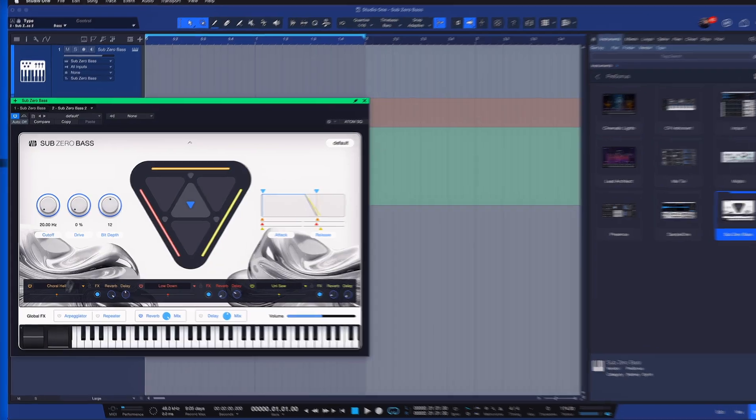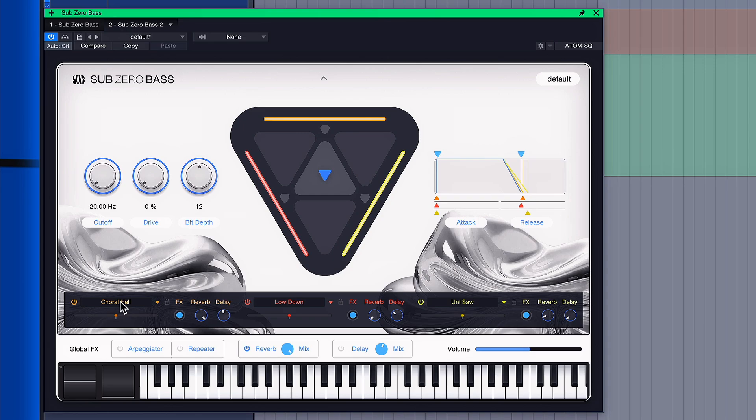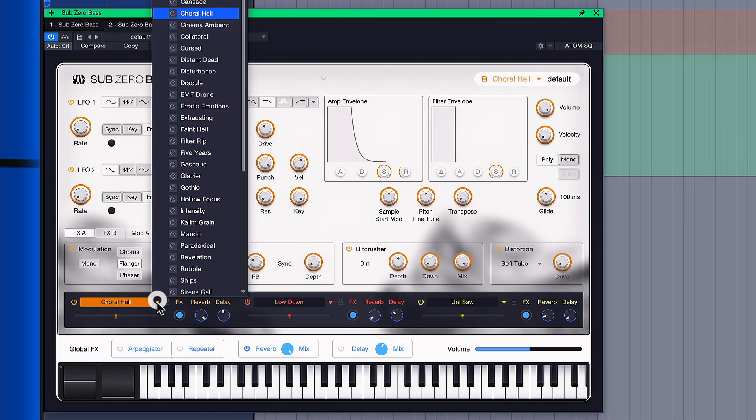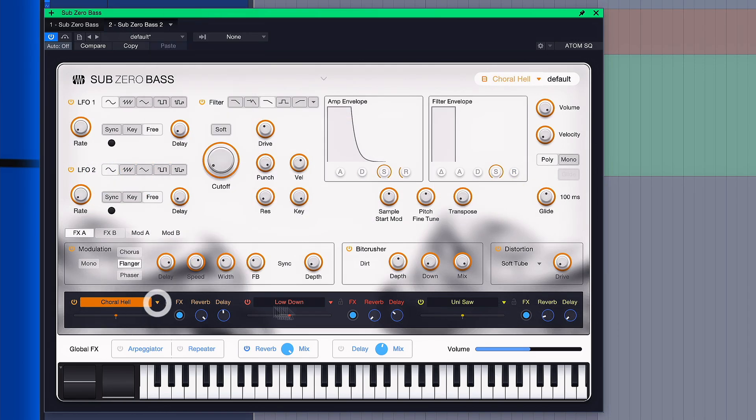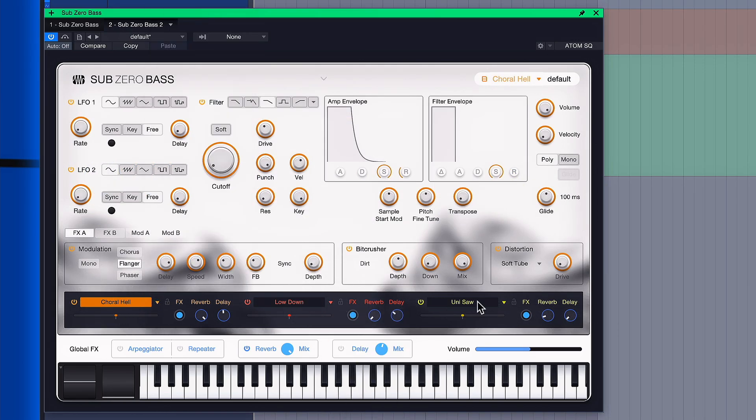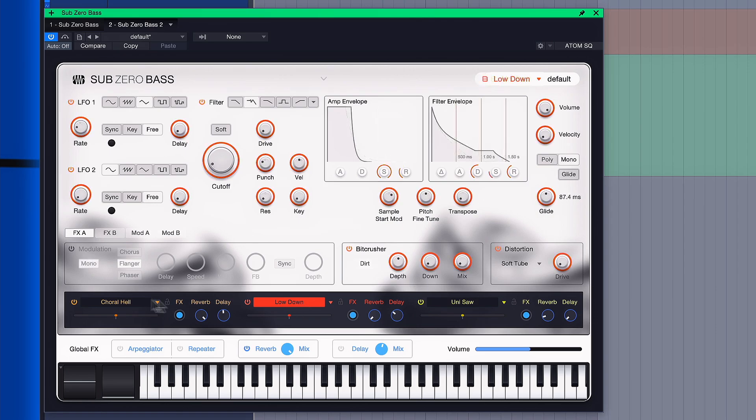I also want to mention how much you can tweak these individual presets, they're really just a starting point. So either you can change the individual sounds of the layers by clicking on these drop-down arrows here, or you can just click on the layers themselves and then tweak any of the parameters that you see here.